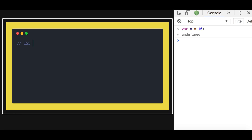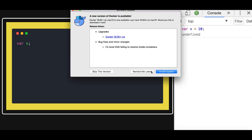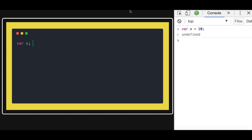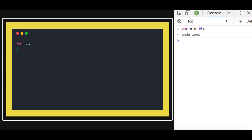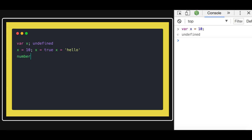Let's talk about variable declaration in JavaScript. If we declare x, right now its type is unknown — it is undefined. We can declare x equal to 10, or assign x a boolean, or assign x a string like 'hello'. So x here starts as undefined, and then it gets a value: maybe 10, maybe true, maybe 'hello'. The basic types in JavaScript are number, boolean, and string.